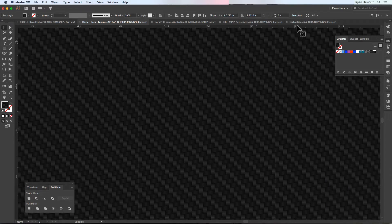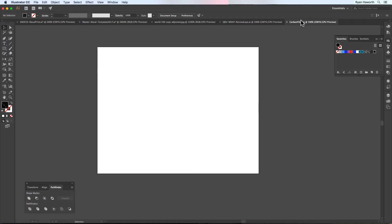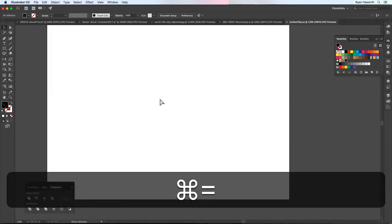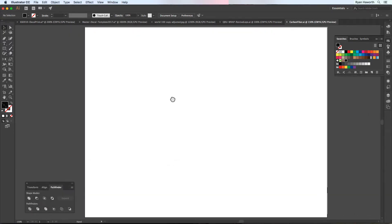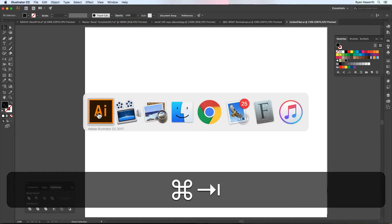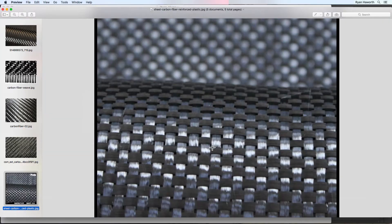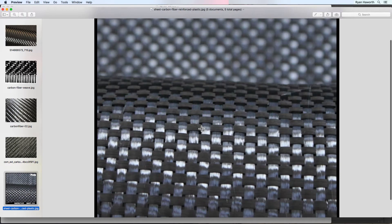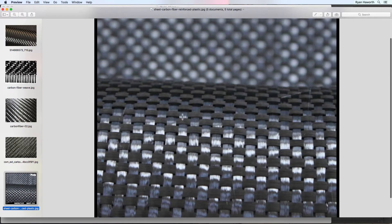Alright, so here we go. Before I start with a blank document, I want to take a look at some pictures. We've got a couple of different styles of carbon fiber. There's this style that has just one strand going vertically and one strand going horizontally.